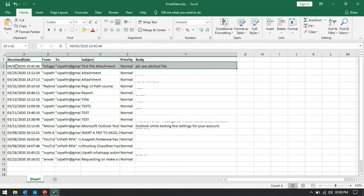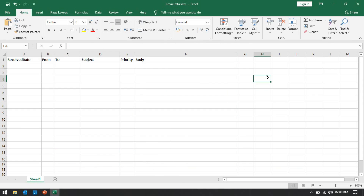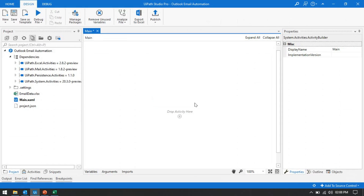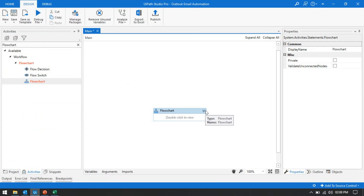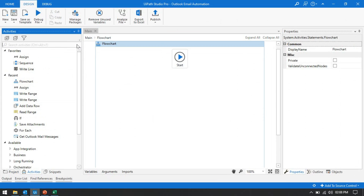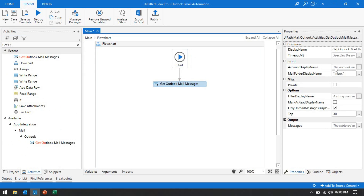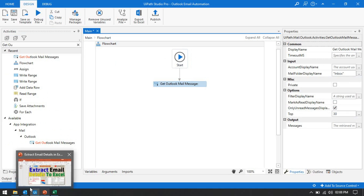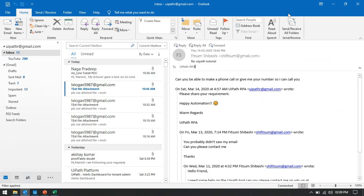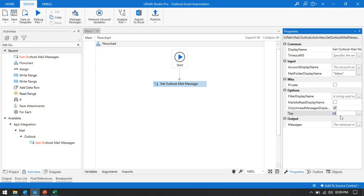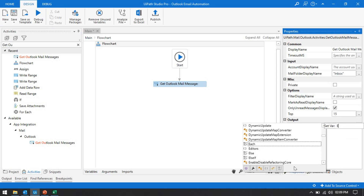Currently we have taken 1500 mail messages to capture all these details and write to the Excel file. Now let me delete everything so I can show you practically how to do this. I am going to take one flowchart here. First, we need to get all these emails from Outlook, so I am going to take a 'Get Outlook Mail Message' activity.